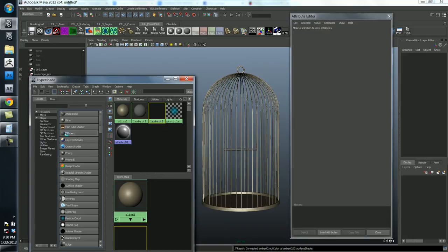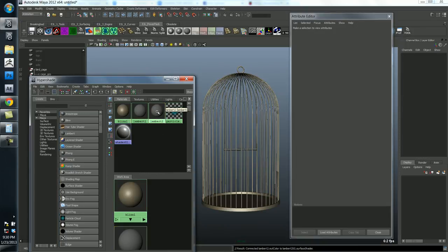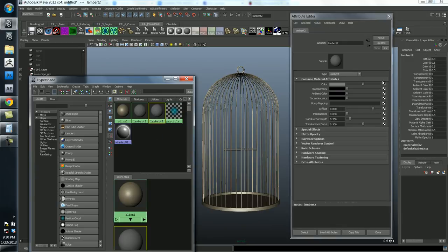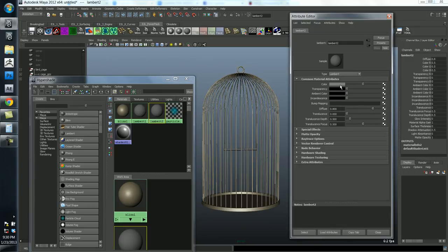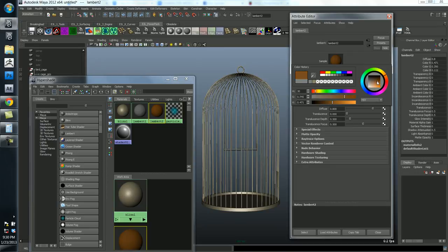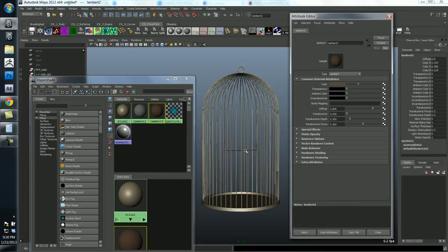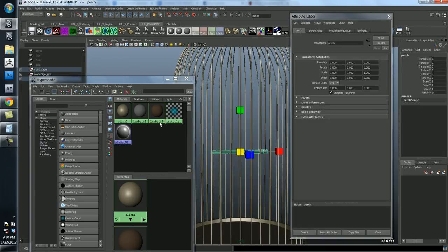And let's create another one. This time we'll do a Lambert. A Lambert is a shader that just has no specularity, whereas a Blinn is kind of a shiny thing. We'll double click the Lambert and we'll pick a nice wood color for the perch.